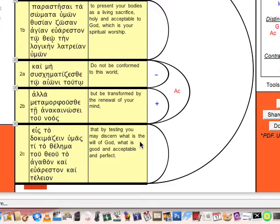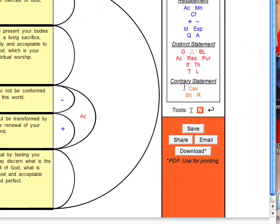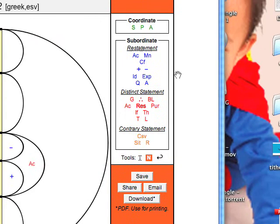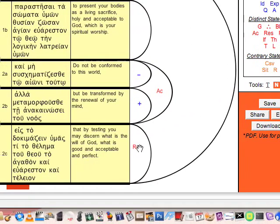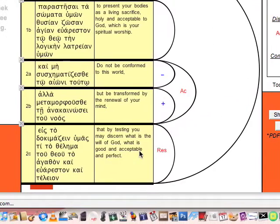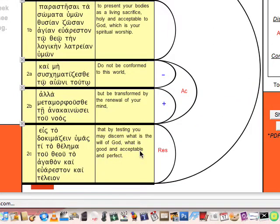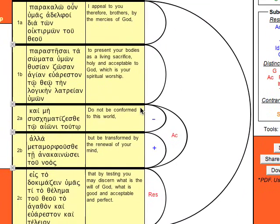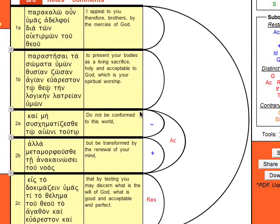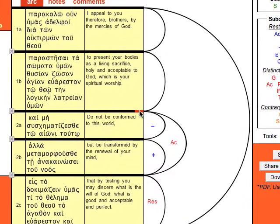was done so that it will result to a certain discernment of the will of God. So we can actually say here that the transformation of the renewal of the mind is actually resulting for a Christian to know what God's will is, the perfect will of God, what is good and acceptable and perfect. So it's an action-result relationship. So we can close that out again as a relationship.